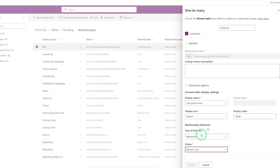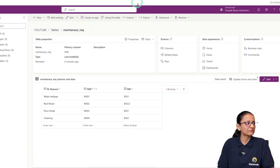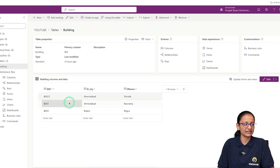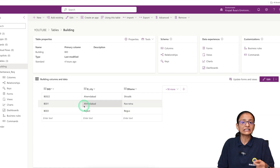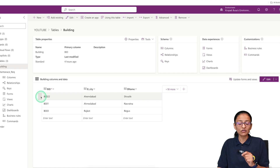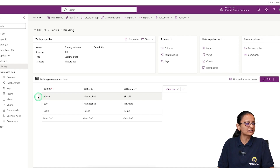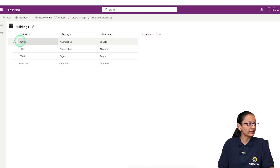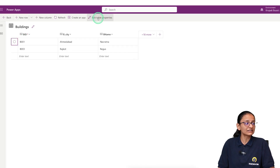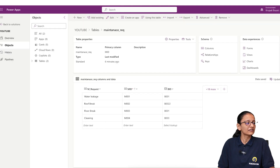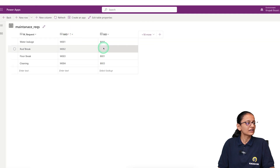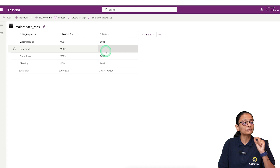Let me show you each of these practically. First, if I keep the behavior as Referential and set Delete to Remove Link, let's see what happens. From the parent table, I will delete the first record. Now the meaning of Remove Link is that if I delete any record from the parent table, and then go to the related child table and refresh it, the building ID which was referencing the parent table is now considered blank.